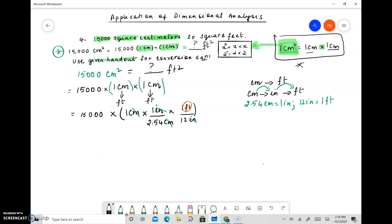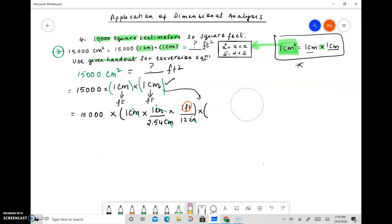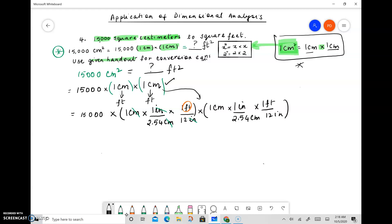Next, we have one more parenthesis to deal with: 1 centimeter again needs to be converted to feet. We don't have to rethink this because we've done exactly the same thing before, so we just copy it. So: 1 centimeter times 1 inch over 2.54 centimeters, times 1 foot over 12 inches — the exact same conversion. Now we are done because we have feet times feet, which is square feet. We've converted square centimeters to square feet.